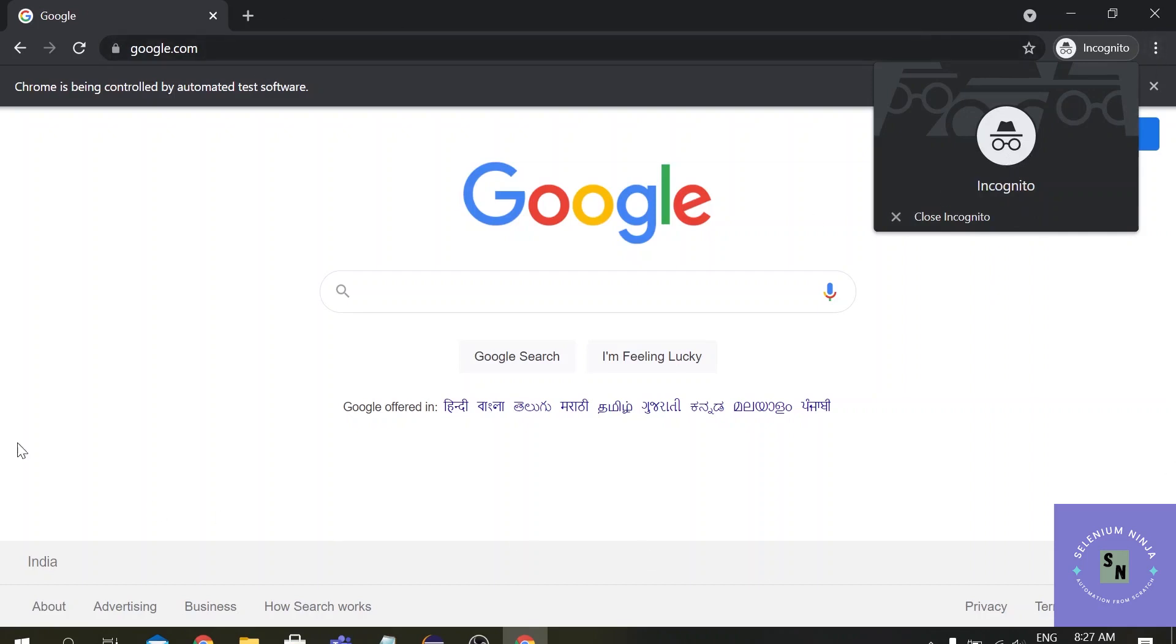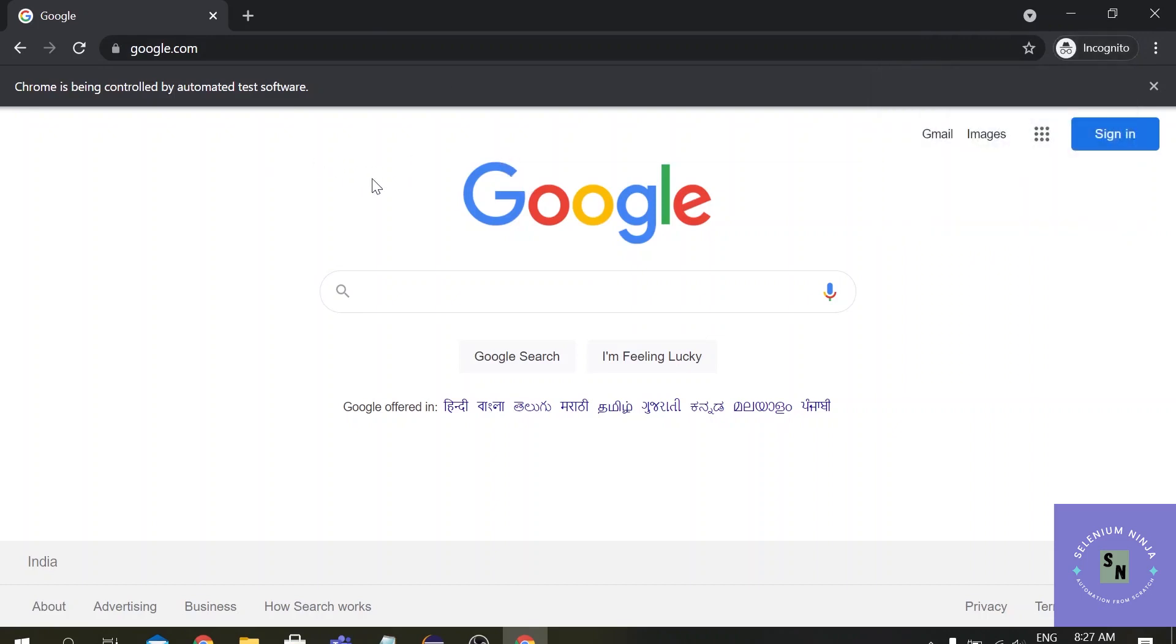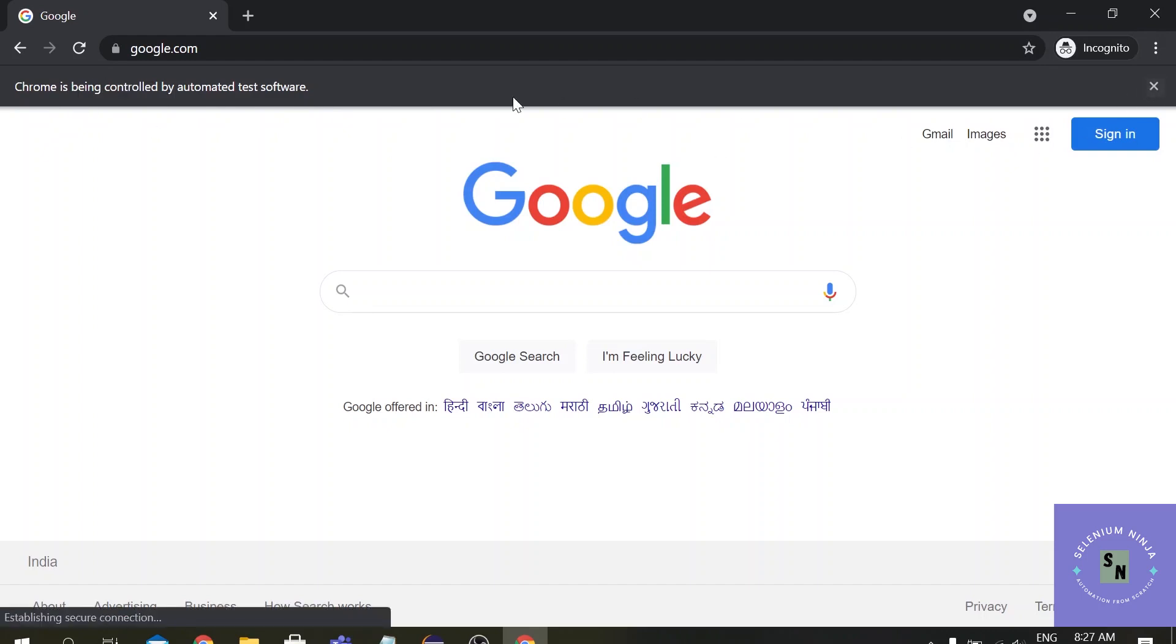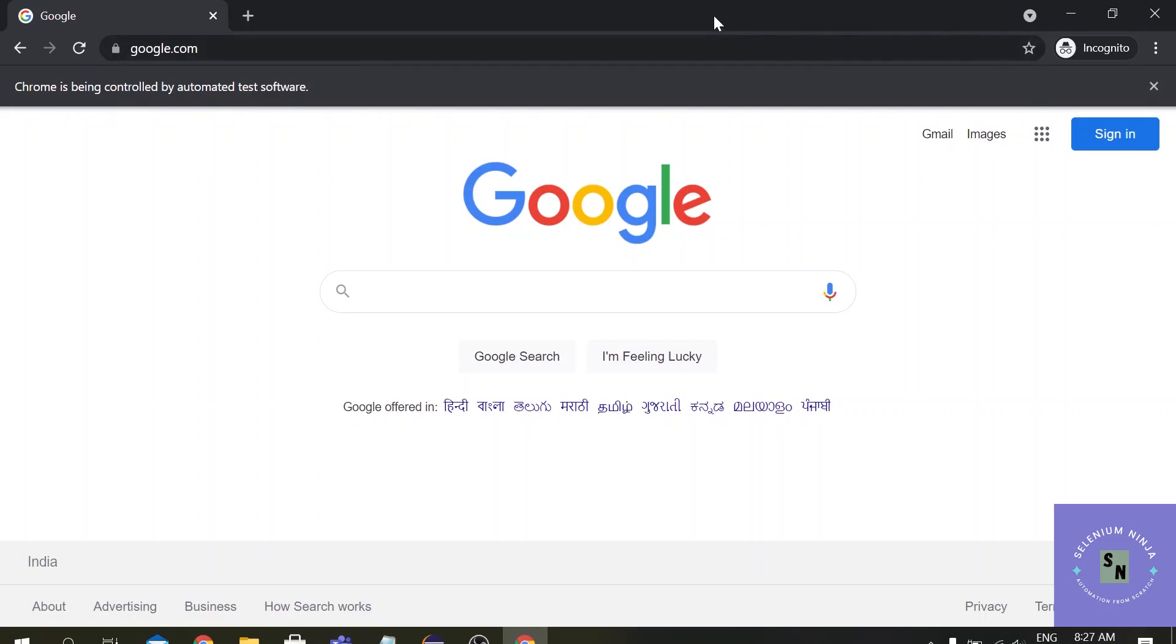Here you can see on the right side this is incognito mode and it is by default maximizing the browser window. You can see one more thing, this line Chrome is being controlled by automated test software.